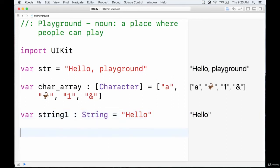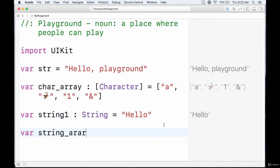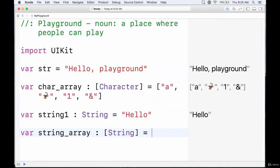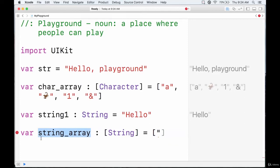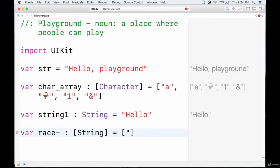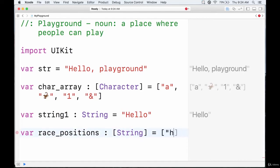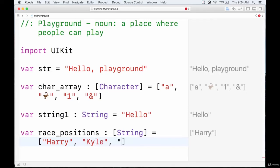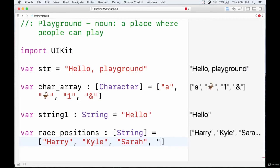Now for string arrays — pretty much the same deal as the other types. Let's jump into a real-life example: think of this as a list of people in a race. Say there was a race with four people who came in first, second, third, and fourth. We have a variable race positions array that contains a bunch of names — something like Harry, Kyle, Sarah, and John.